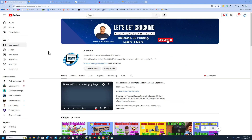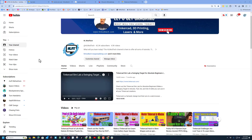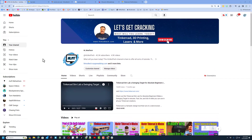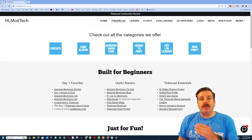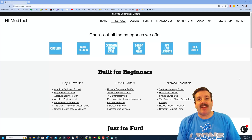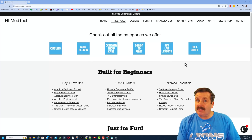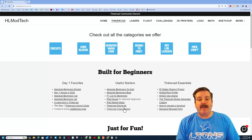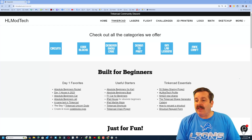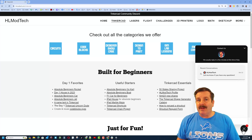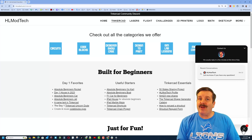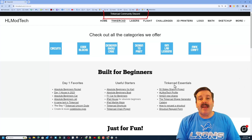My channel is HLModTech — it is so awesome to be past 42,000 subs. Every time you sub and share with a friend it absolutely makes my day. My website hlmodtech.com has a page dedicated to Tinkercad with tons of amazing lessons: the day one favorites, useful starters, and Tinkercad essentials. Below that you'll find a built-in messaging tool where you can add your question, comment, or suggestion and reach me almost instantly.